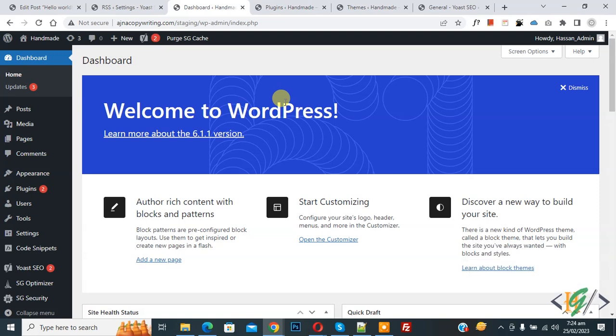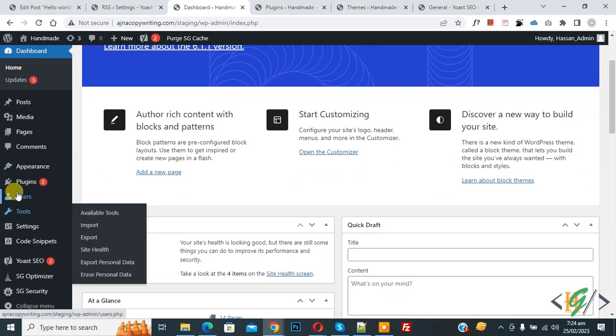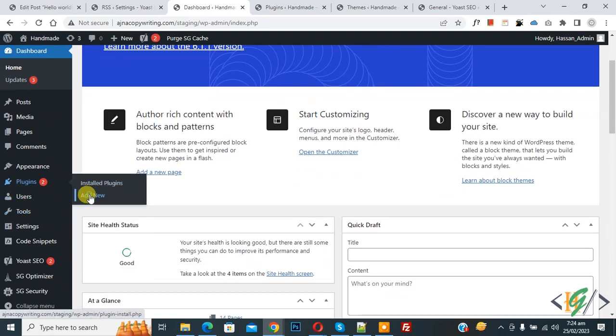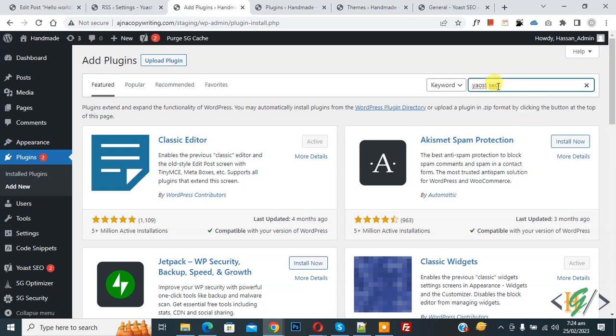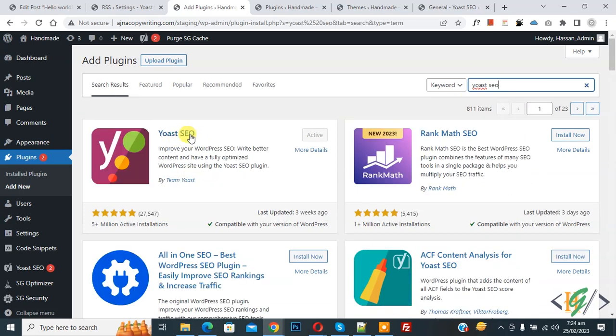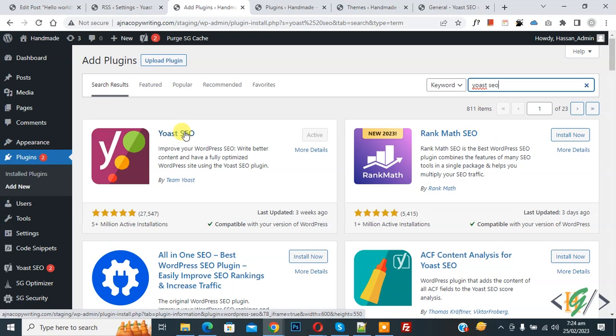We are going to install a plugin. On the left side you see Plugins, so click on Add New. Then in search plugin, write Yoast SEO. This is the plugin we will use. Install this plugin and activate it.